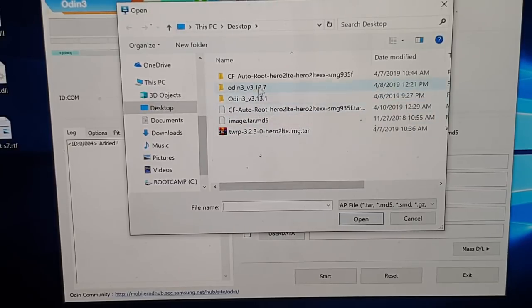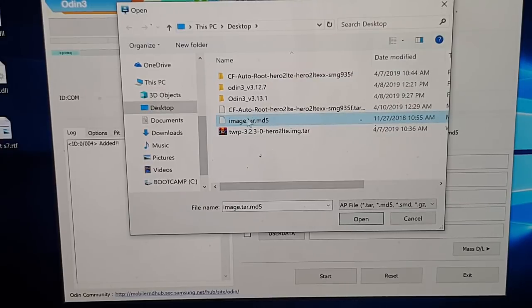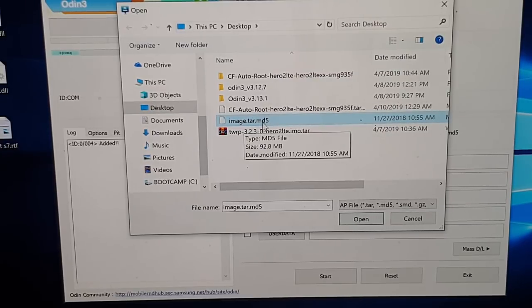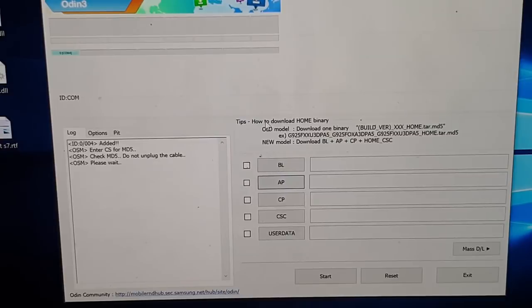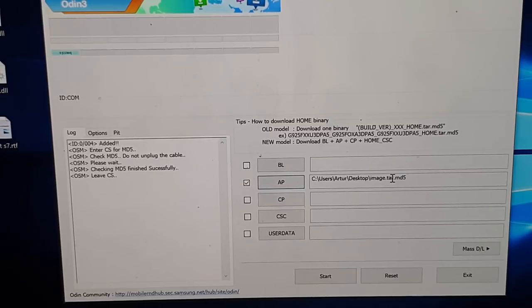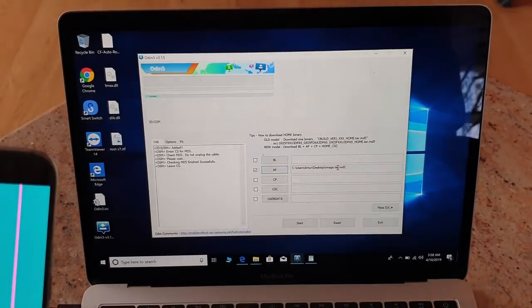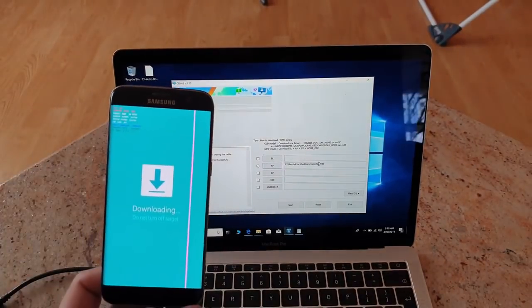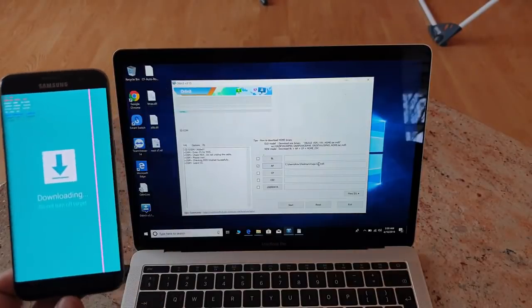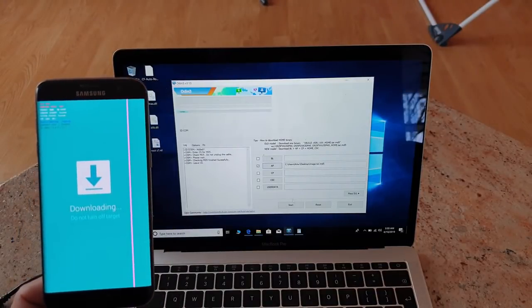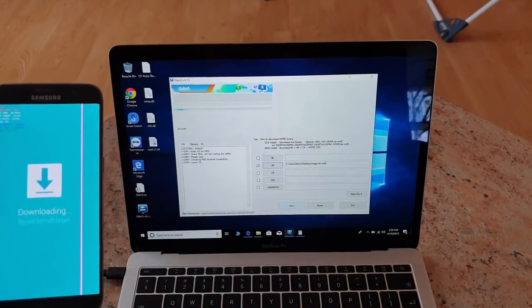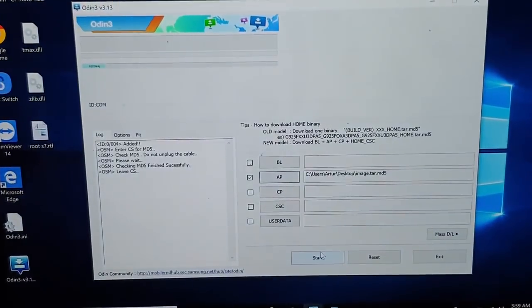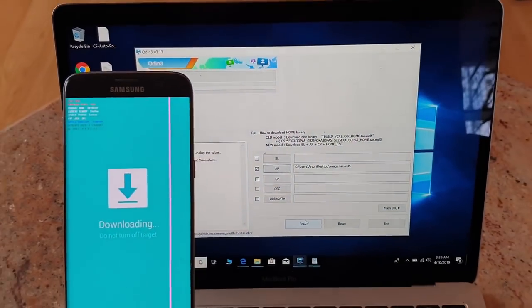After you see that the device has been added, the next thing you do, you click on AP, and then you search for this downloaded file. Actually I have downloaded it already, so this is image.tar.MD5, click on that. You see everything here, don't do nothing, it's ready.